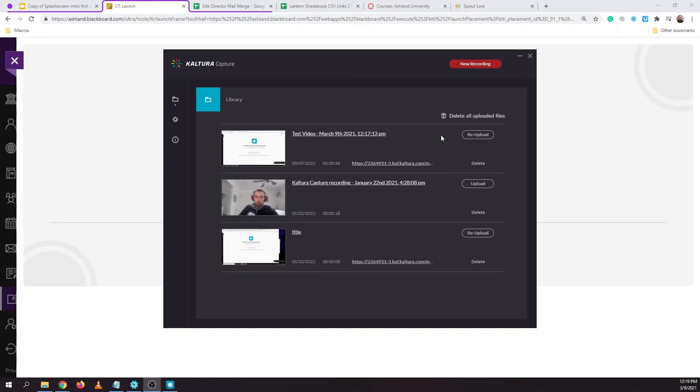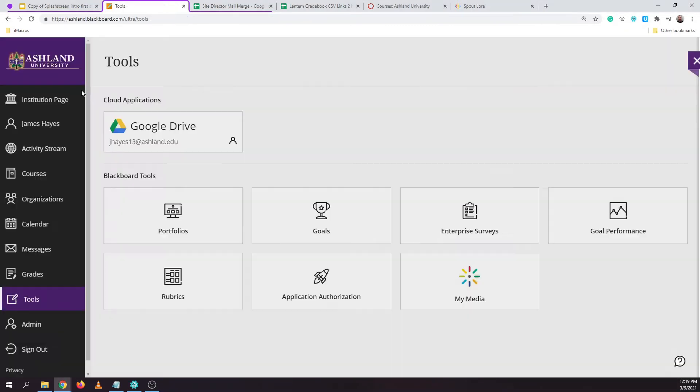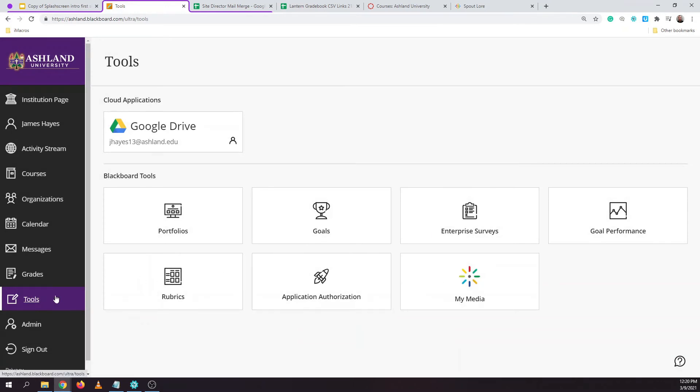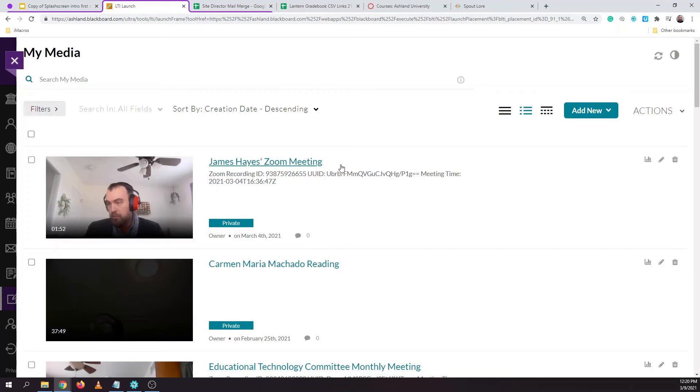I can see from this screen that the video has finished uploading so I can either minimize or close out of the Kaltura capture recording tool and head back into Blackboard. Now when you visit Tools and My Media, you'll see that this video will shortly appear in your My Media library.